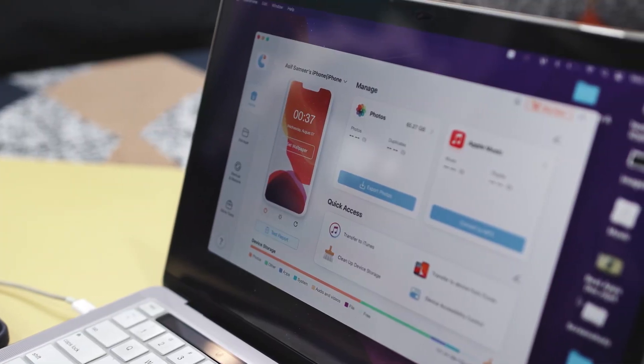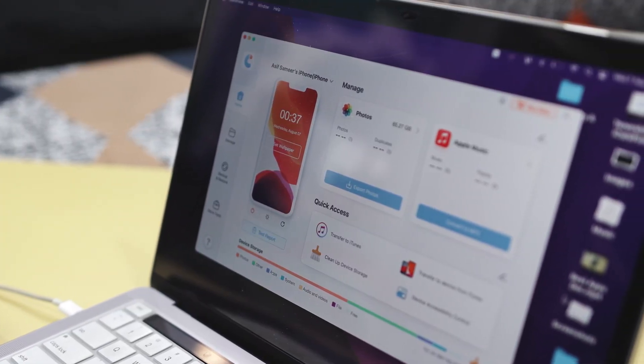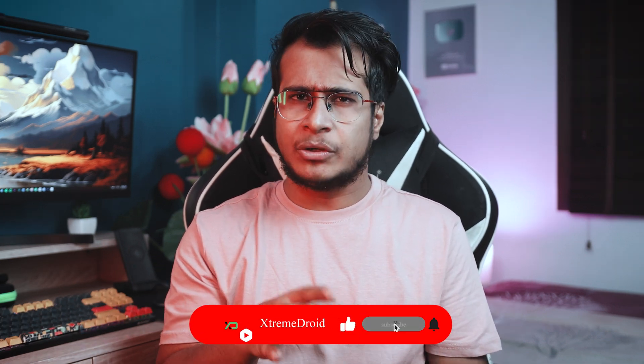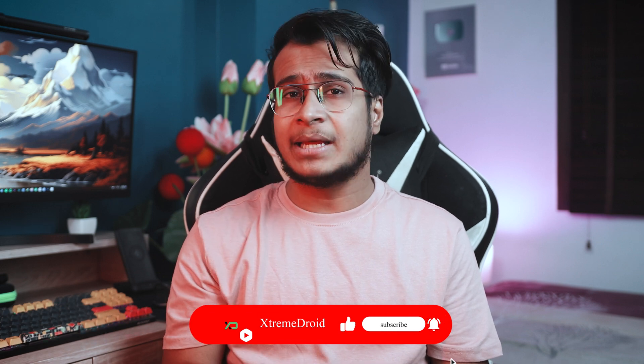Tenorshare iCareFone is definitely worth considering if you often need to transfer, manage, or backup data on your iOS devices. It has an easy-to-use interface and powerful features that make data management simple and save your time and effort. This tool offers a complete solution for all your data transfer needs, ensuring a smooth experience — whether you are a professional or just a casual user. That's it for this video. I hope you found this tool useful, and if you do, consider subscribing and hitting that bell icon so you never miss any future videos from Extreme Droid.